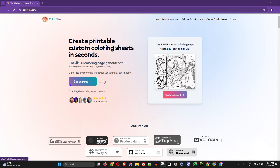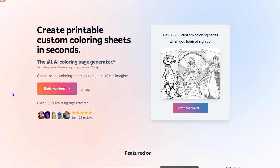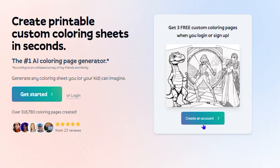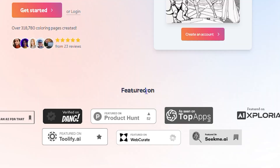When you land on the website, you'll be greeted with 'Create printable custom coloring sheets in seconds with the use of AI.' As you can see at the top, you get three free custom coloring pages when you log in, so you can easily create an account and generate whatever you want.